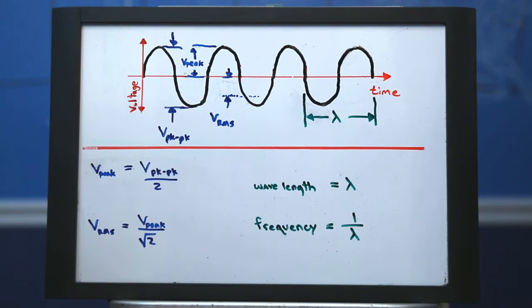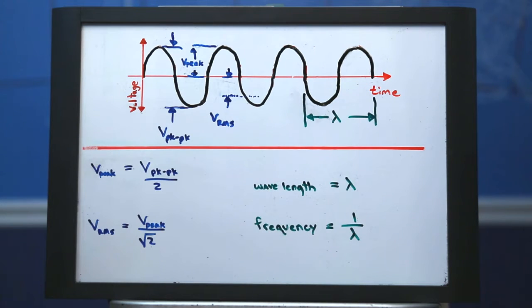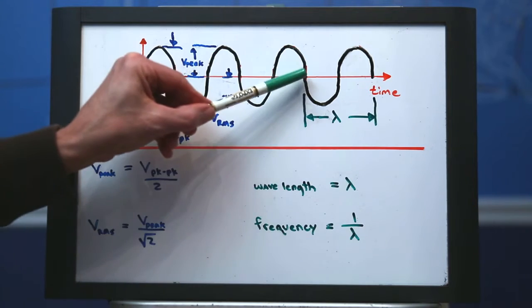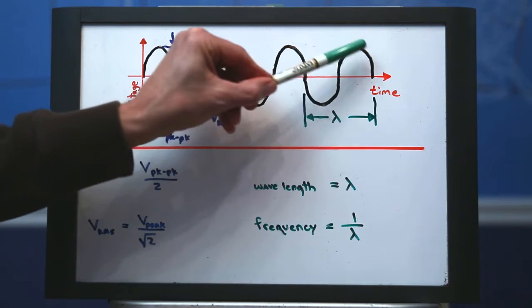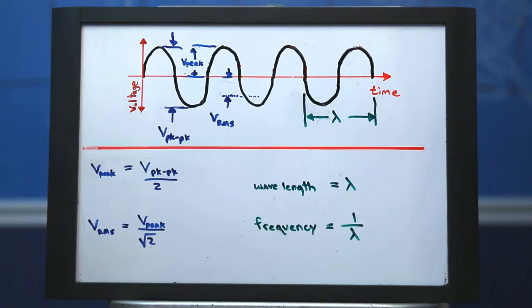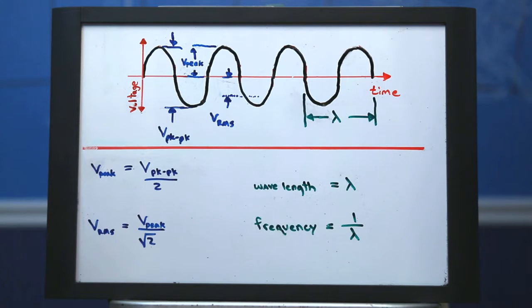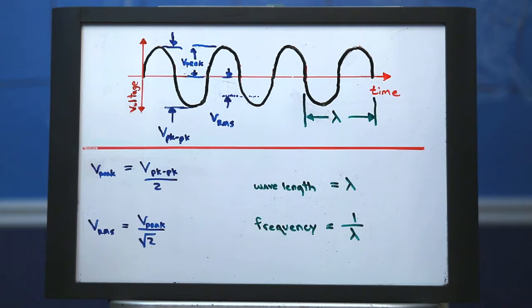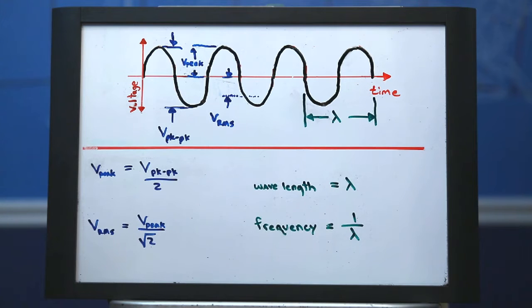The wavelength, which is denoted by the Greek letter lambda, is the amount of time it takes for a single oscillation. The frequency is then simply 1 divided by the wavelength. Note that the wavelength has units of seconds and that the unit for frequency is in Hertz.